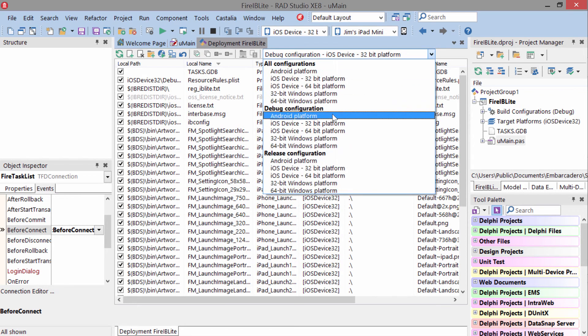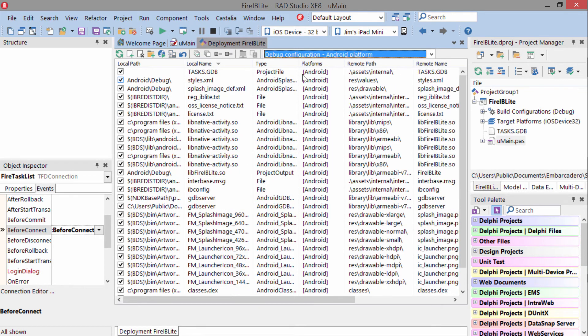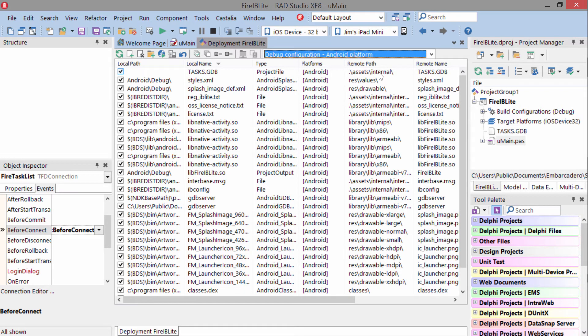For Android, it's deployed in .assets.internal. Additionally, in order to add our interbase support,